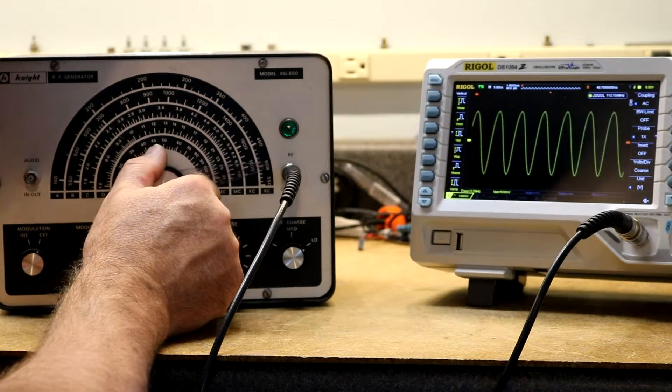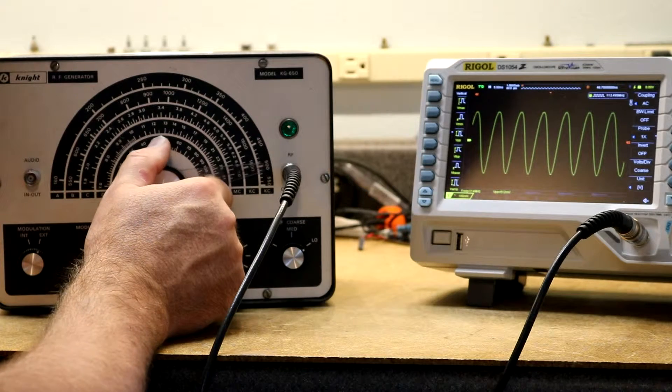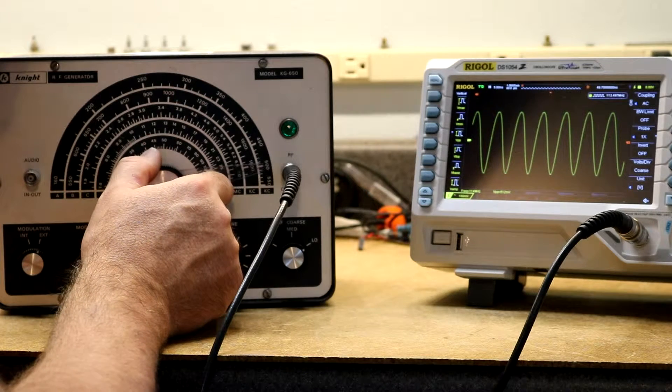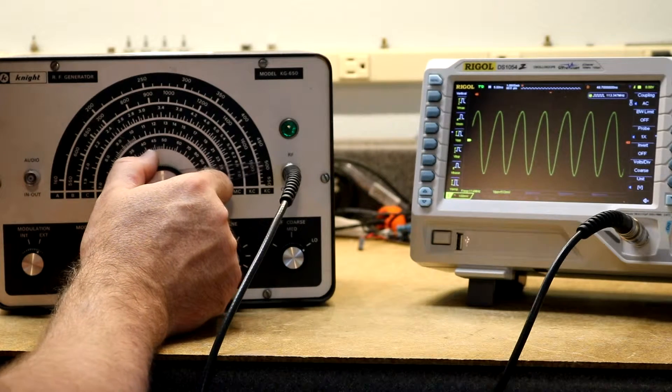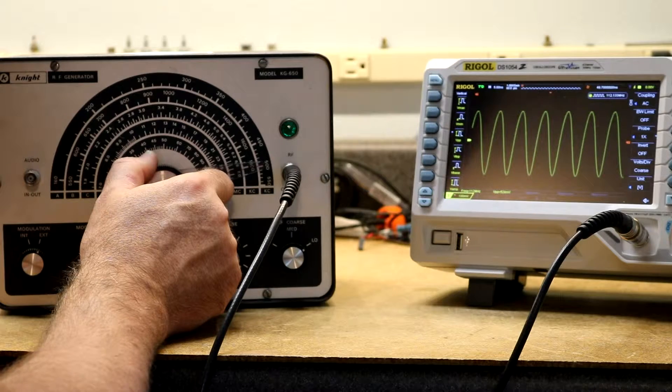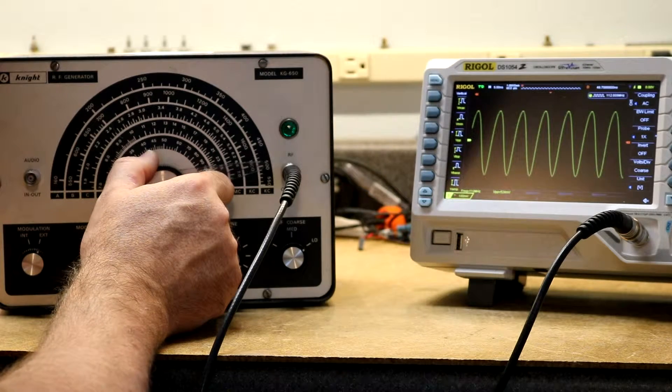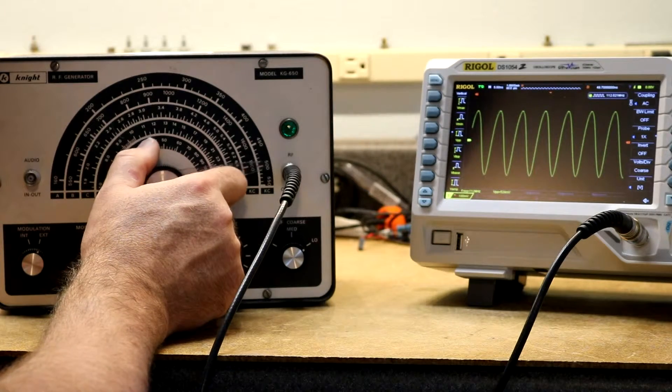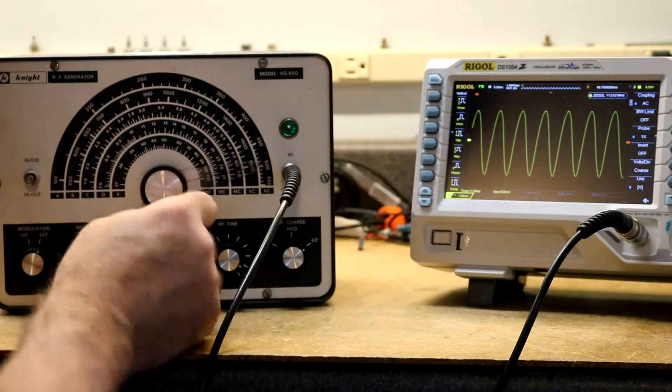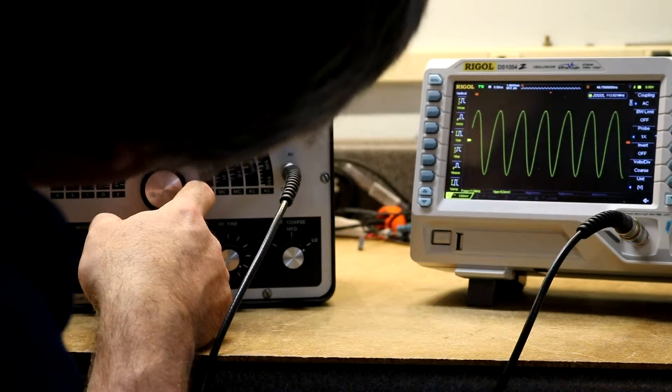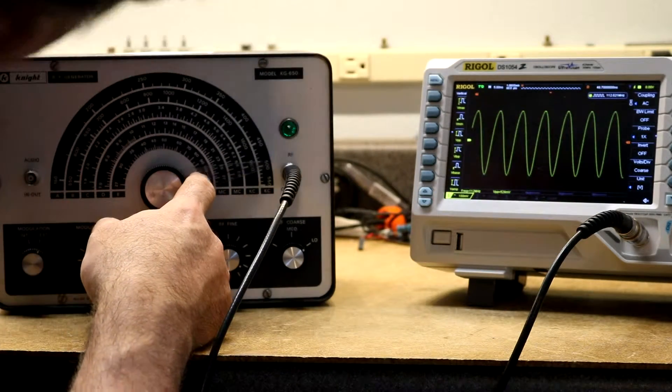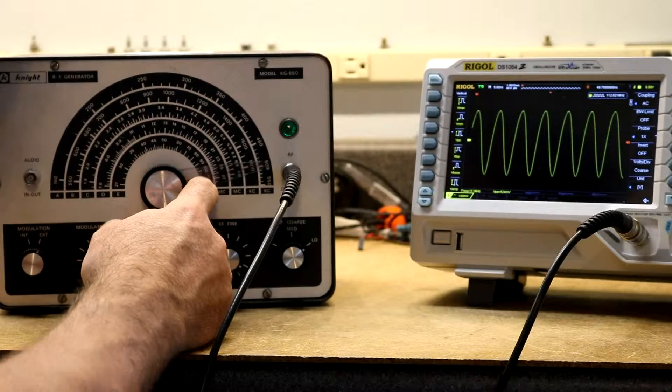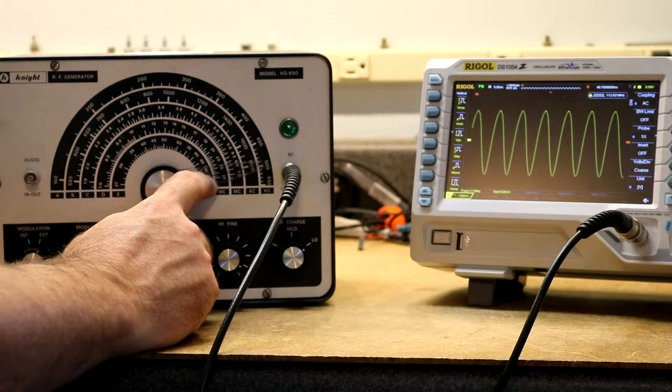All the way up to the top end at 112. Here, let's bring this to 112 even. 112.021 on the Rigol's frequency counter is reading about 111 or so on the scale.